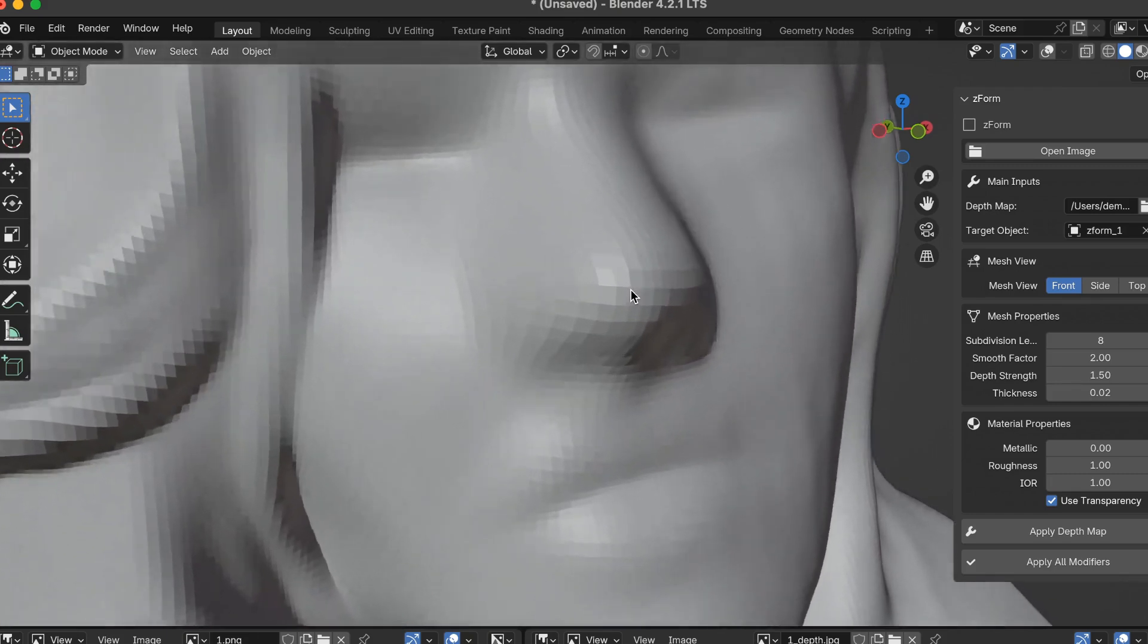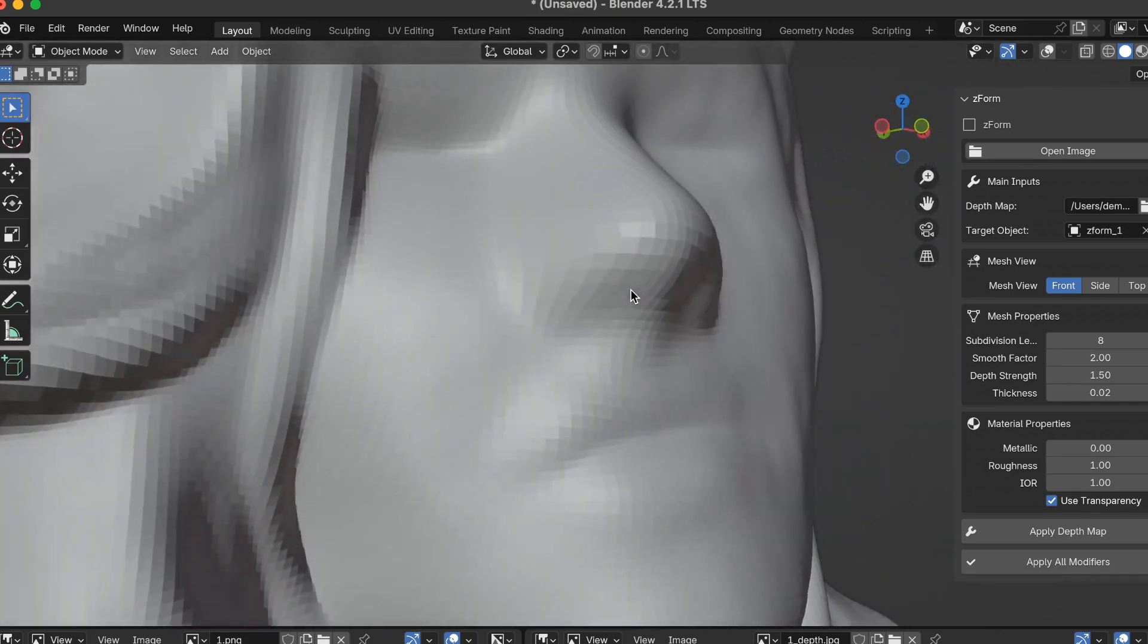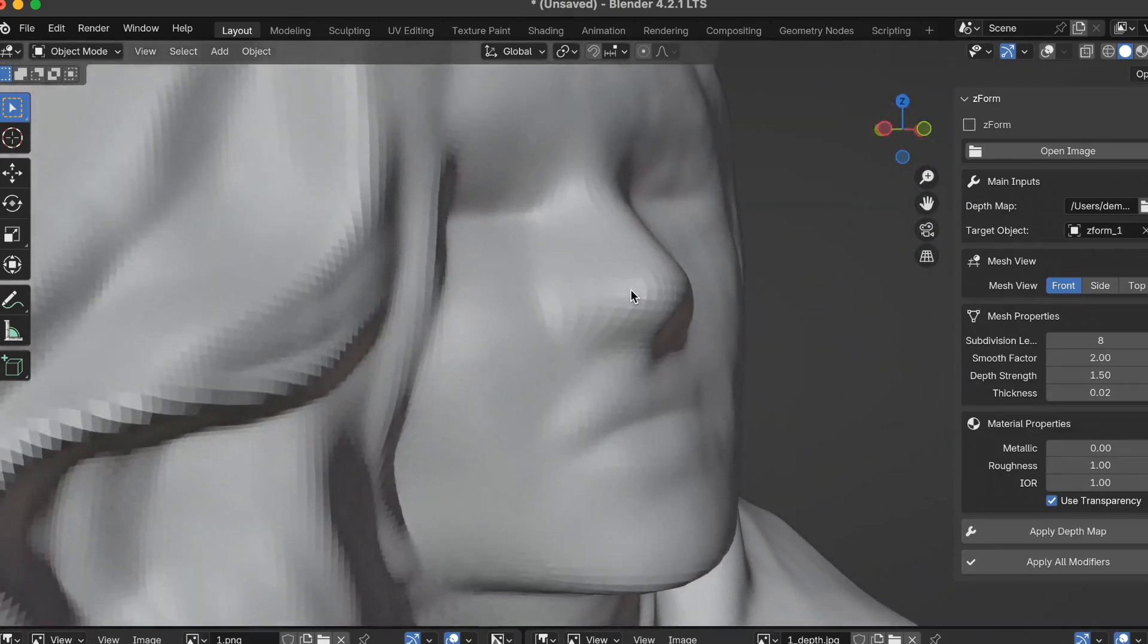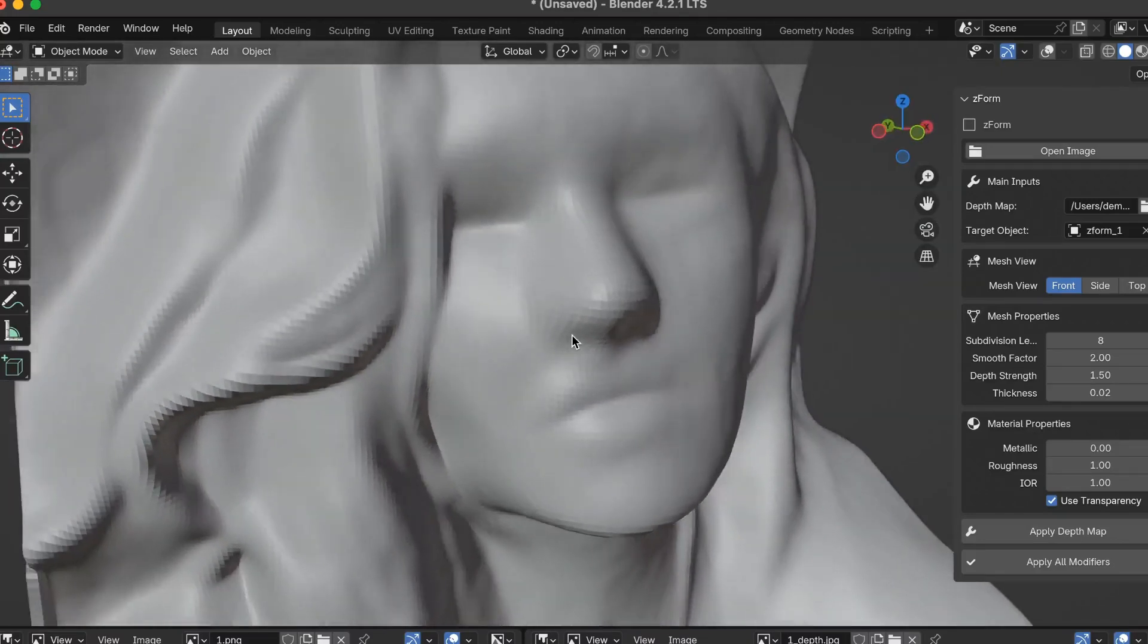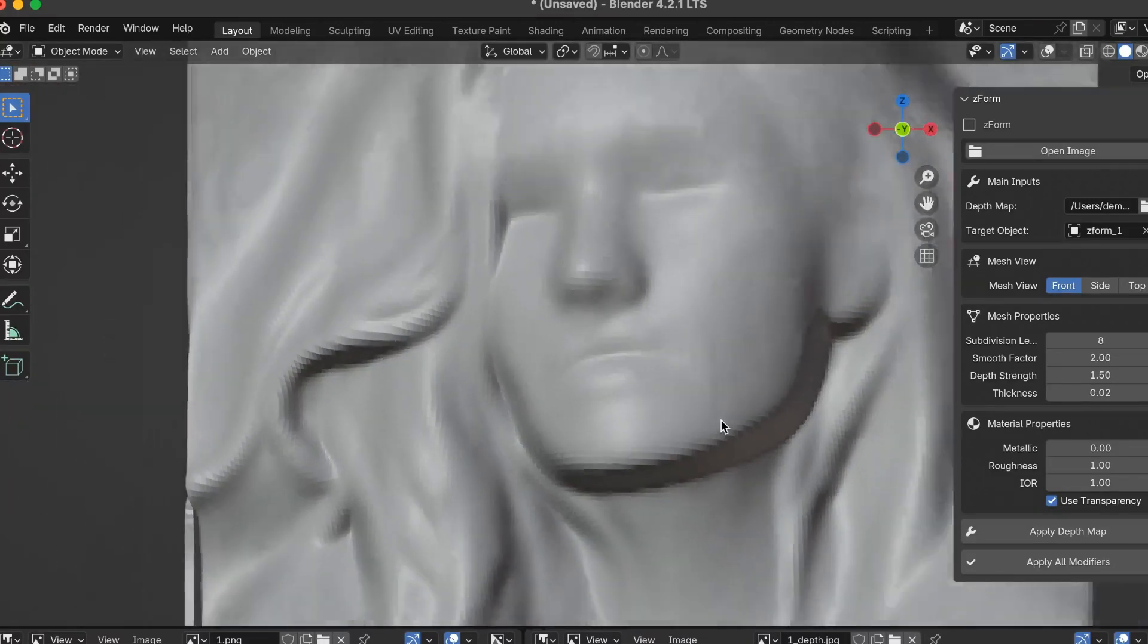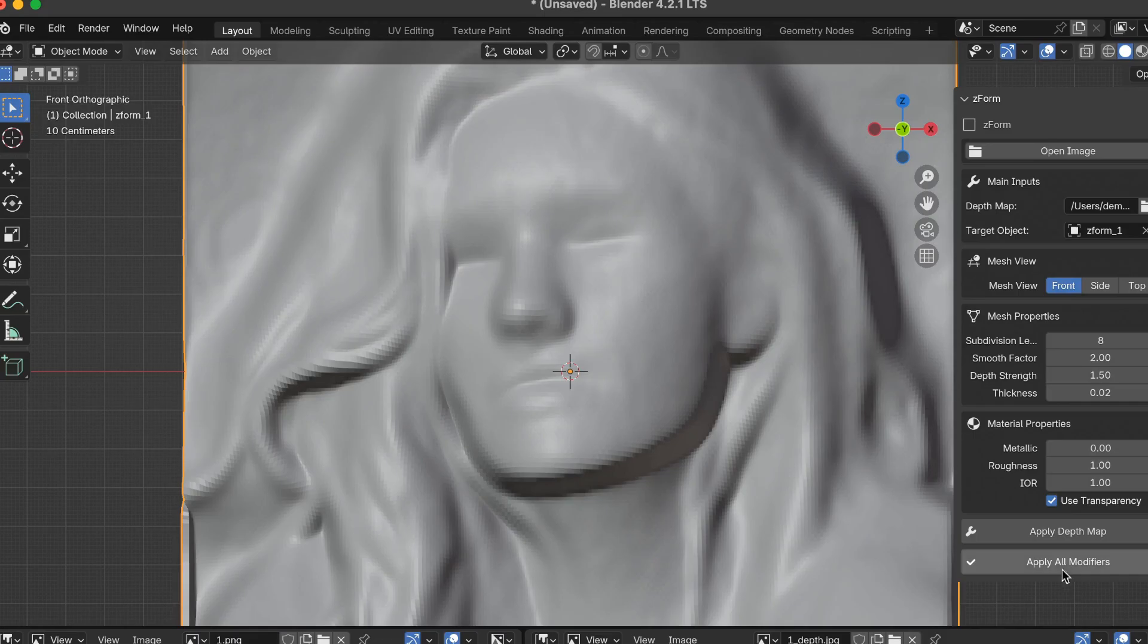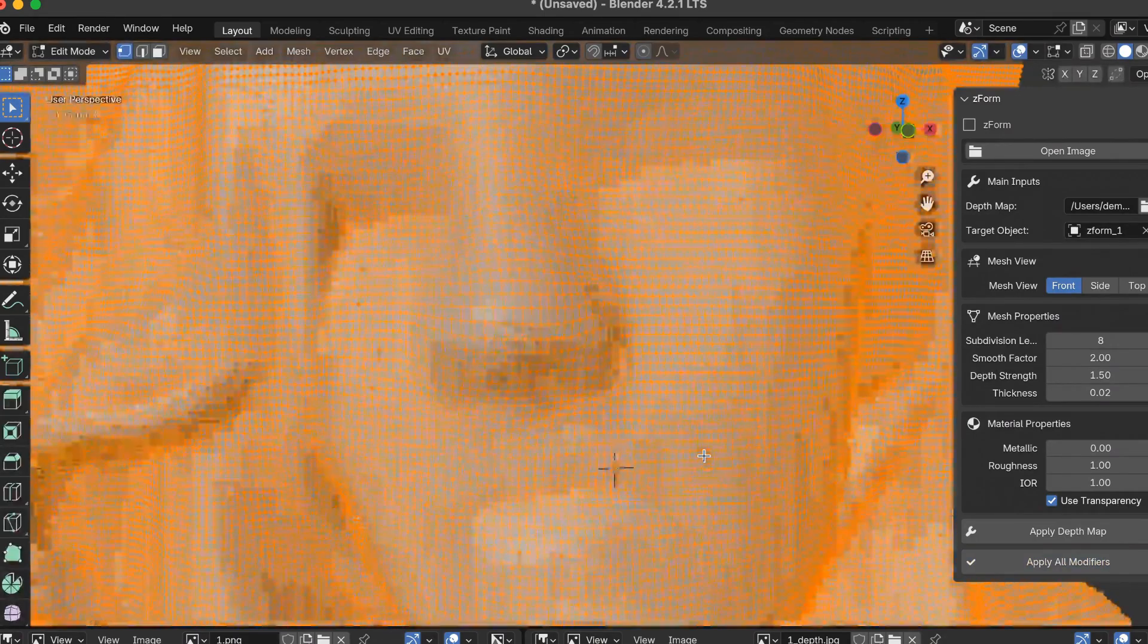Now let me zoom in, and you'll see the squares around the nose and the lips and the face and the cheeks and the hair. Once you're happy with the mesh, you can apply all modifiers, which I'm going to do right now. Click Apply All Modifiers. Then you have a real mesh.